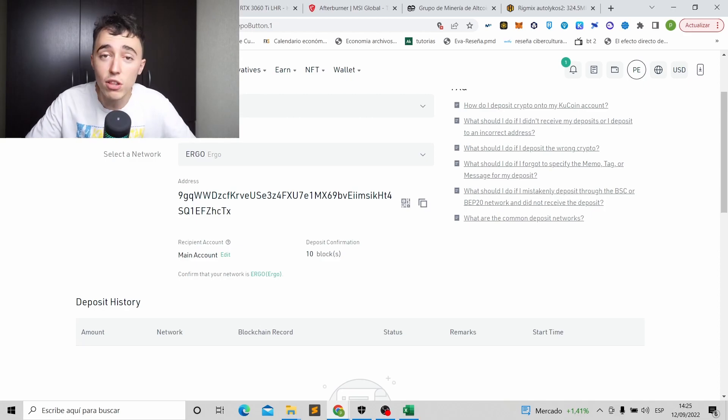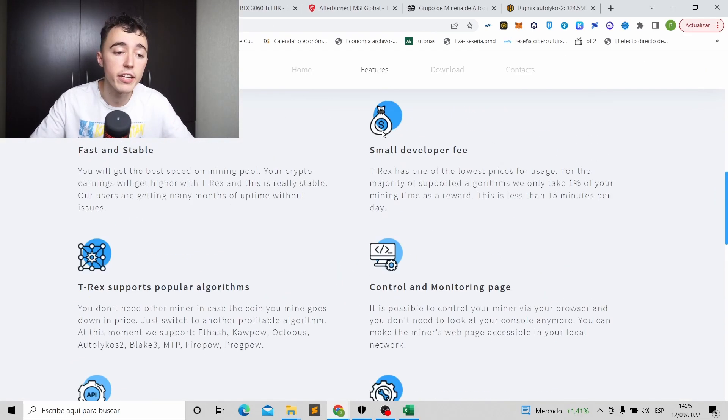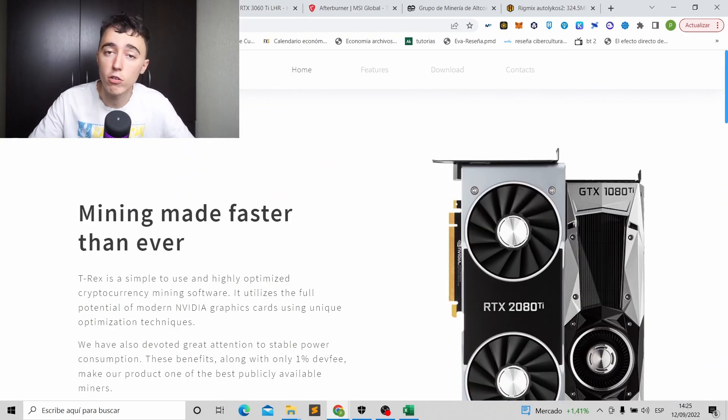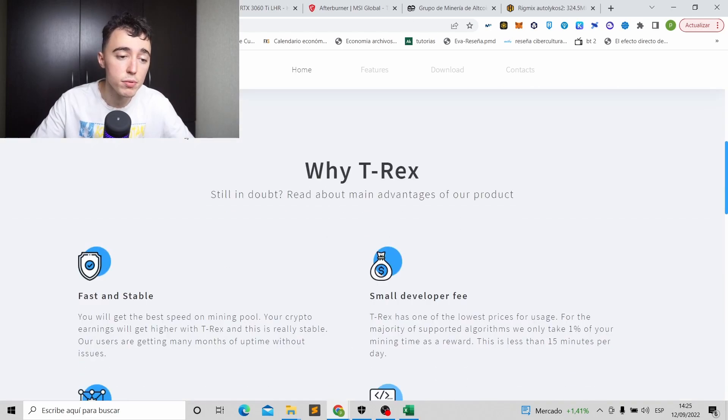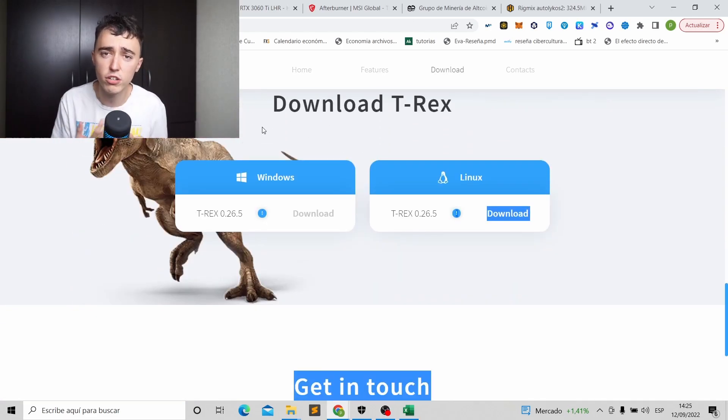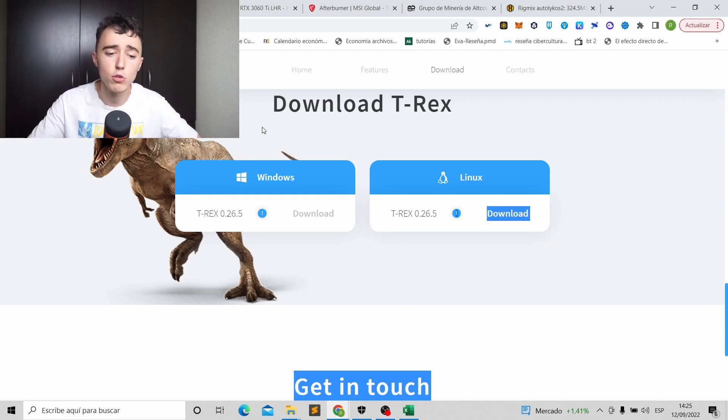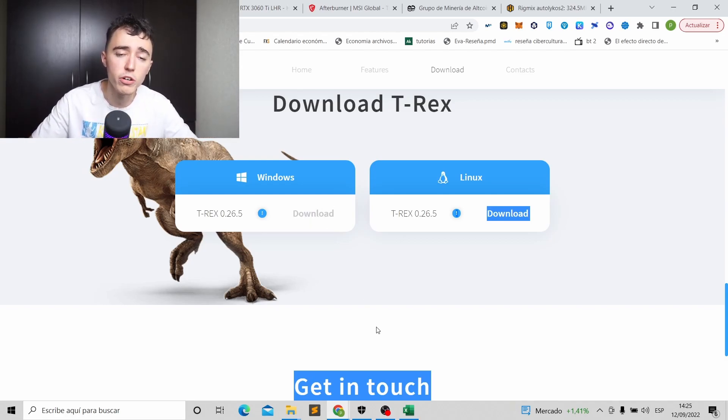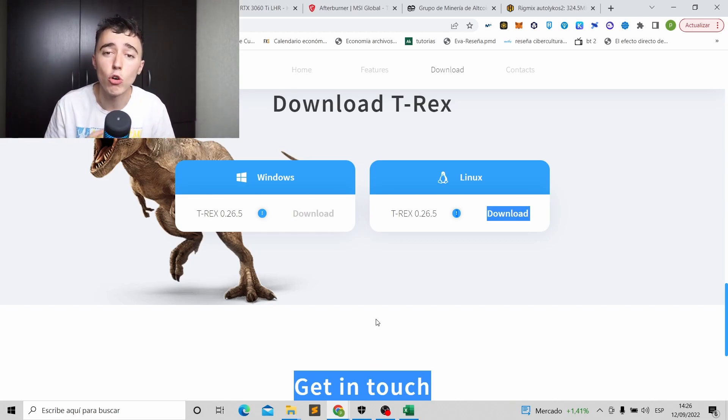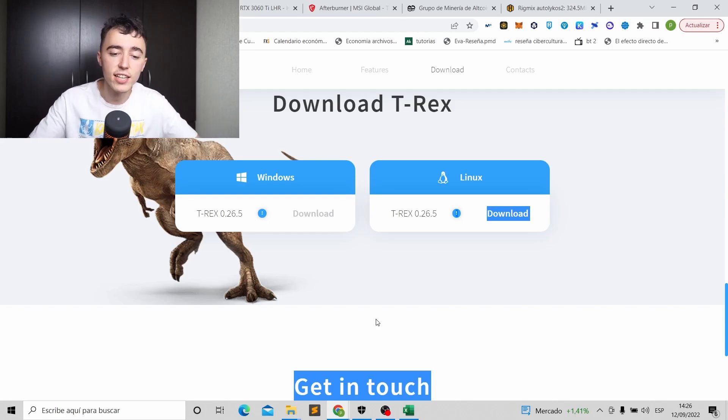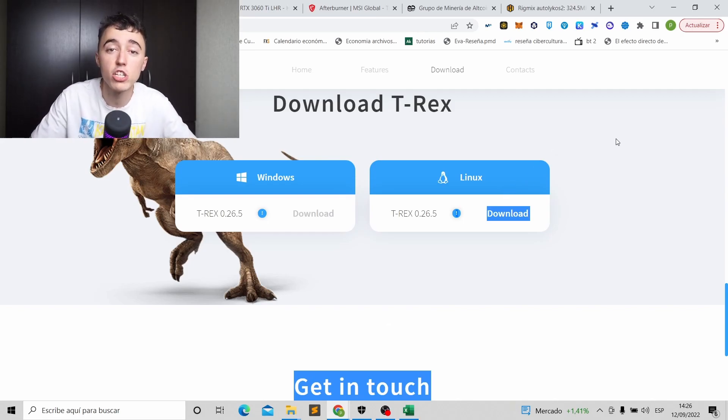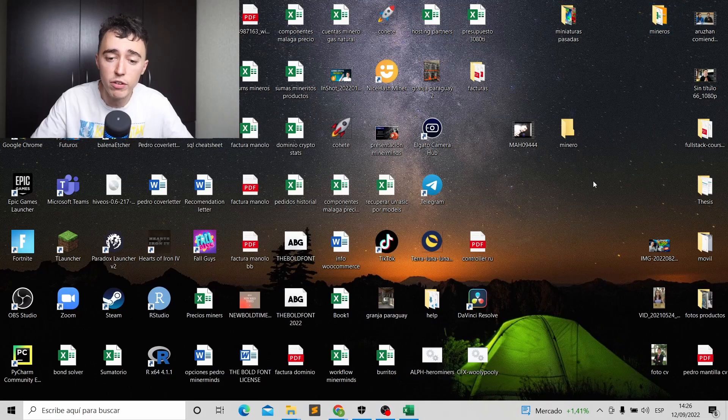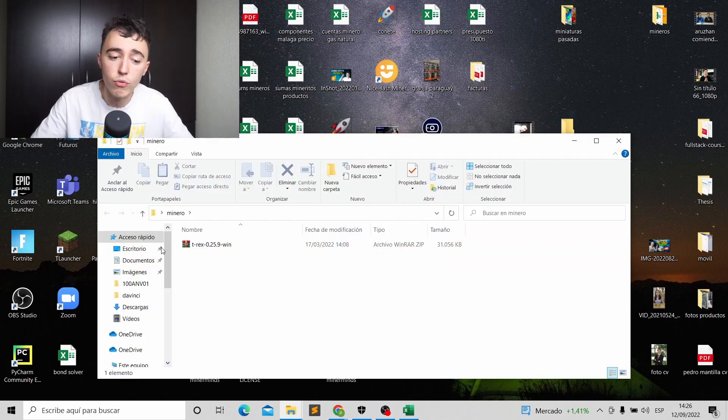Okay, so the second thing we need, as I said, is the program for mining. In my case, I'm going to use T-Rex Miner. Okay, you'll have it in the description. I like it because you can use it for a lot of different things. You can use it for Ravencoin, you can use it for Ergo, you can use it for all of them, and it comes all together. So you click here in the load in Windows, and you download it. There can be a problem, and that is that your computer recognized this program as a virus.